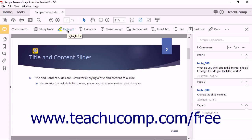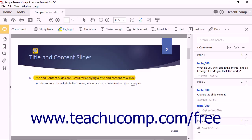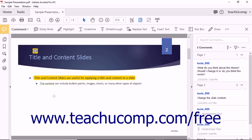You can click the Highlight Text tool in the comment toolbar and then click and drag over text within a PDF page to highlight it. To underline text as a commenting markup, click the Underline Text tool found in the comment toolbar and then click and drag over text within a PDF to underline it. To mark text that must be removed from a PDF, click the Strikethrough Text button in the comment toolbar and then click and drag over text in the PDF. The selected text remains part of the PDF but appears with a red strikethrough line.